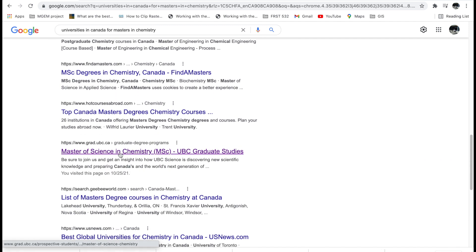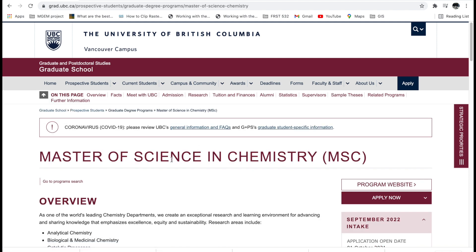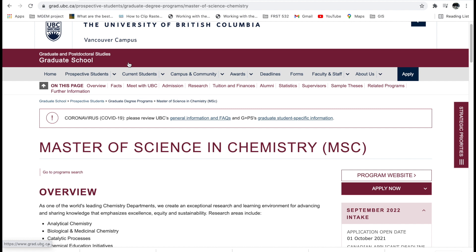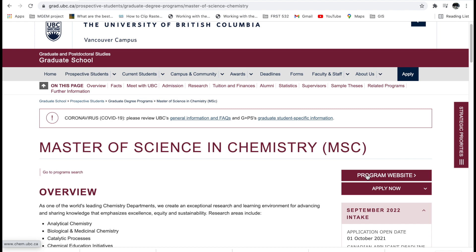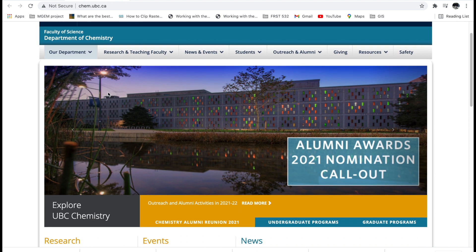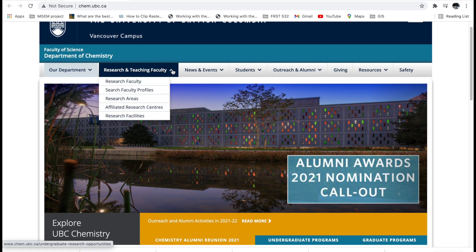For instance, I clicked on 'Master of Science in Chemistry' at UBC. It brings you to what they call the Graduate and Postdoctoral Studies website — this is a synopsis of all the graduate programs that exist at UBC. You'll also see something called the 'Program Website,' which is where you find detailed information about that particular program. In this case it's Chemistry, so let's click that.